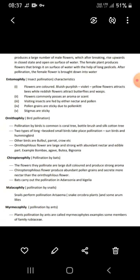Next is entomophily — insect pollination. Flowers are colorful and commonly possess an aroma. Visiting insects such as bees are fed by nectar and pollen. Pollen grains are sticky due to the pollen kit, and the stigma is also sticky.